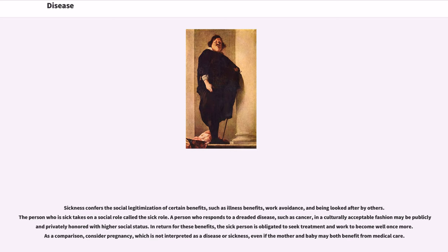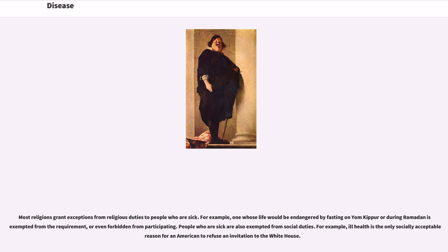A person who responds to a dreaded disease, such as cancer, in a culturally acceptable fashion may be publicly and privately honored with higher social status. In return for these benefits, the sick person is obligated to seek treatment and work to become well once more. As a comparison, consider pregnancy, which is not interpreted as a disease or sickness, even if the mother and baby may both benefit from medical care. Most religions grant exceptions from religious duties to people who are sick; for example, one whose life would be endangered by fasting on Yom Kippur or during Ramadan is exempted from the requirement, or even forbidden from participating.